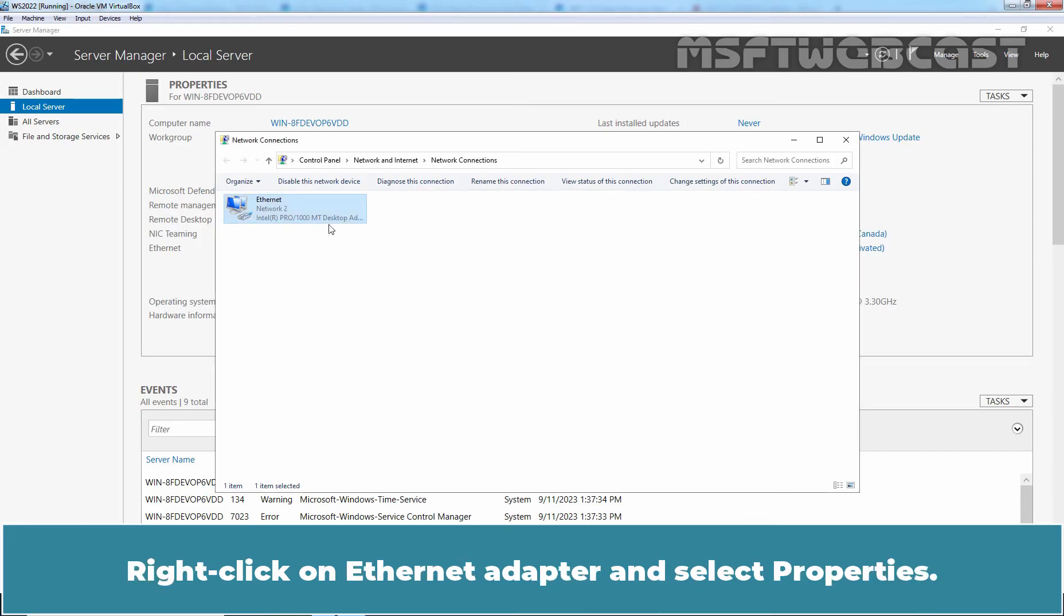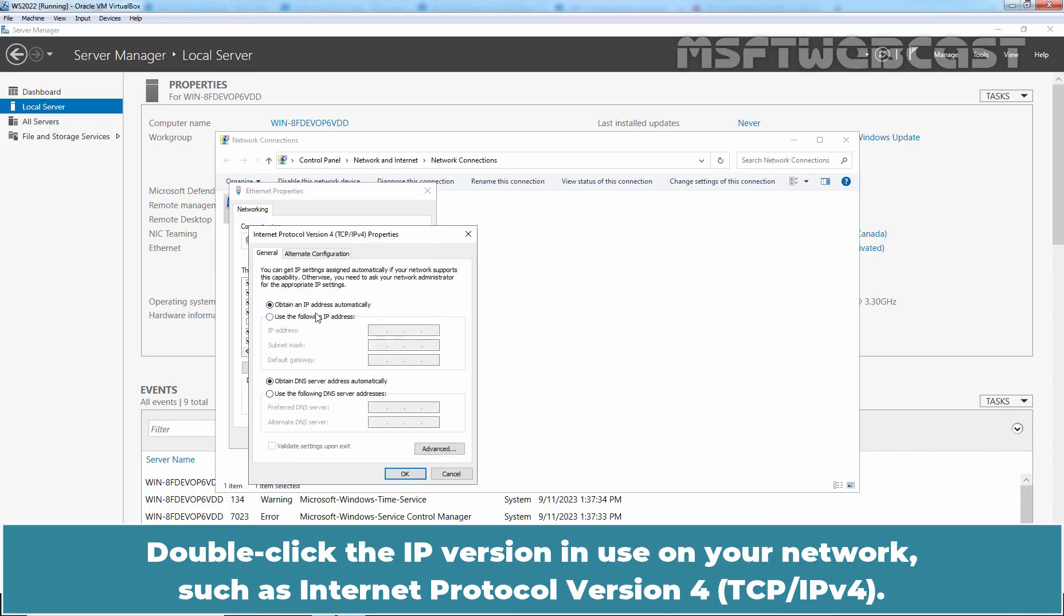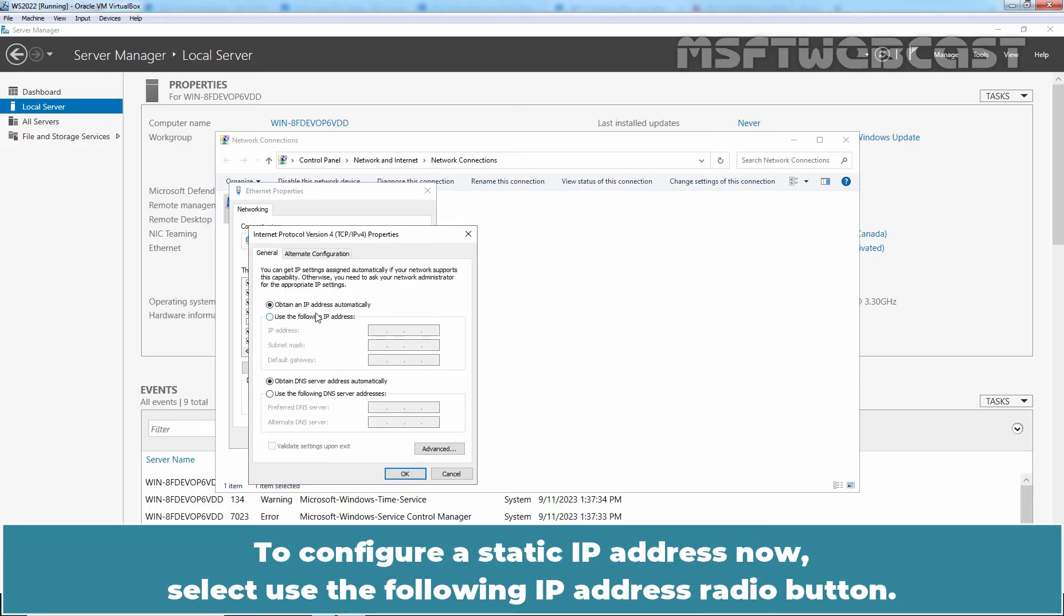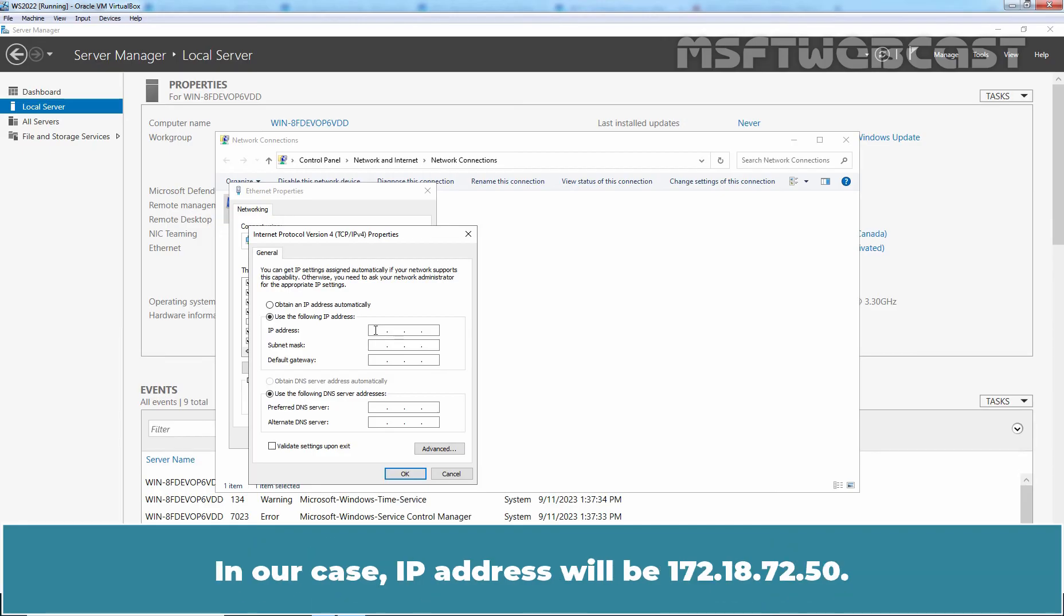Right click on Ethernet Adapter and select Properties. Double click the IP version in use on your network such as Internet Protocol version 4. To configure a static IP address now, select Use the following IP address radio button. Specify the IP address, Subnet Mask and Default Gateway for this computer.